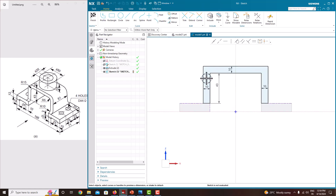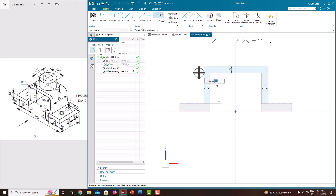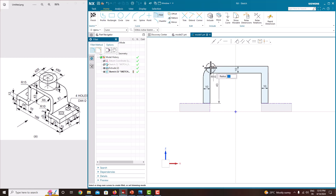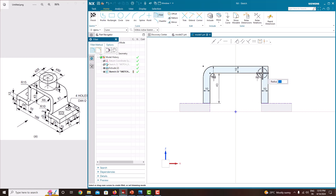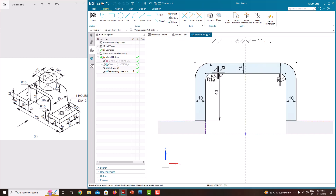Now we want to specify the arc. Take the fillet — from here to here it has a radius of 15. From here to here it has a radius of 15. And again here to here it has a radius of 6. And here to here it has a radius of 15. Press the roller to confirm.